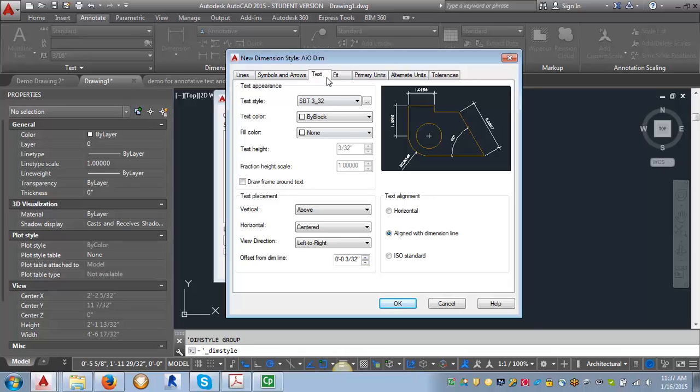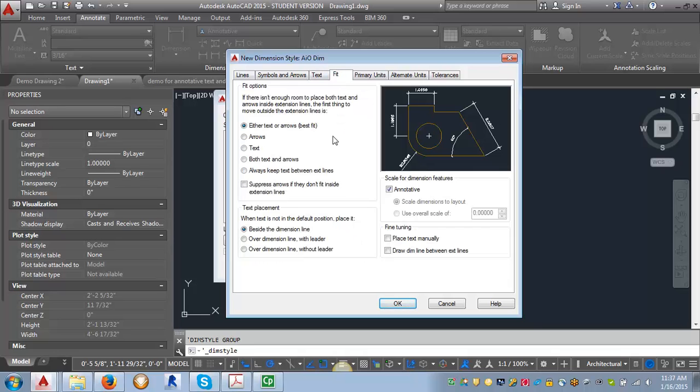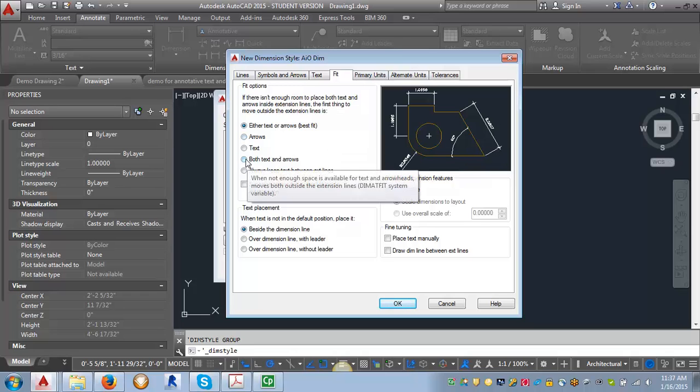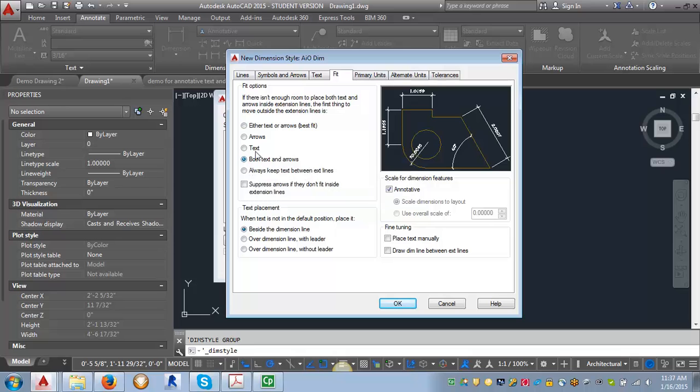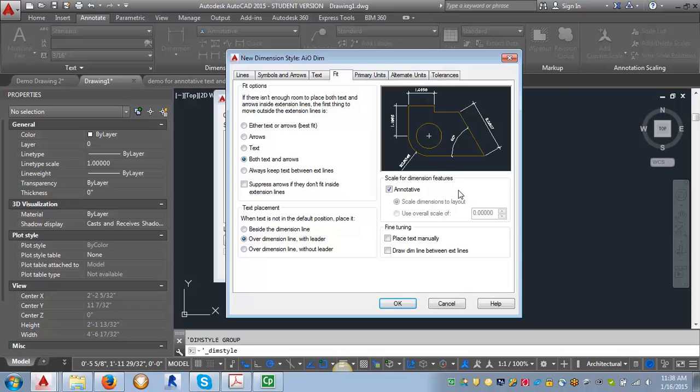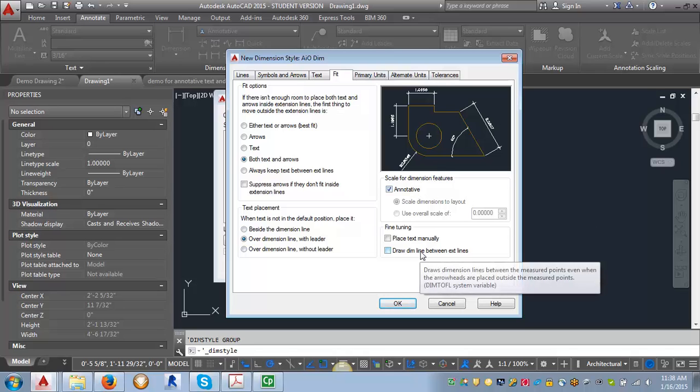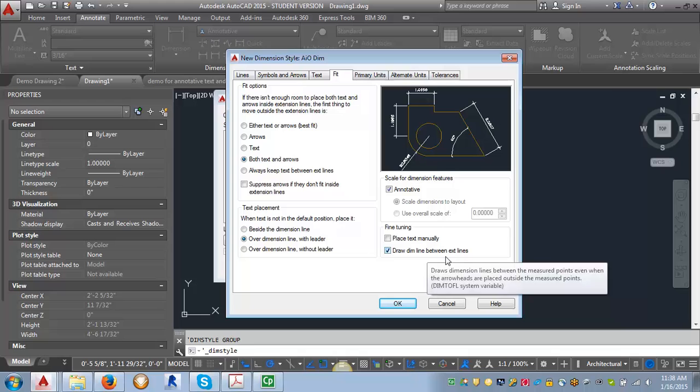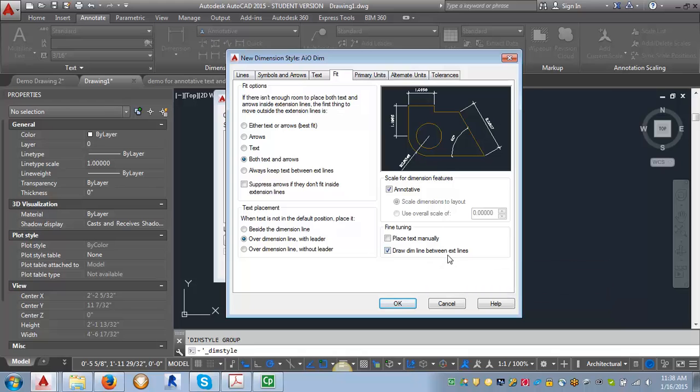So now let's go and look at the fit tab. For the fit tab, we want to adjust this fit options to both text and arrows. We want to go text placement over the dimension line with a leader. And then we're leaving that as annotative. And under fine tuning, we want to draw a dim line between extension lines.